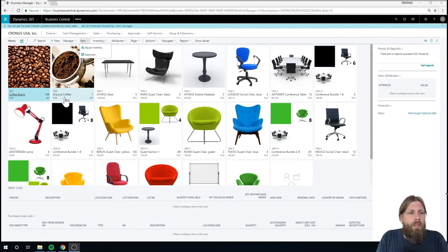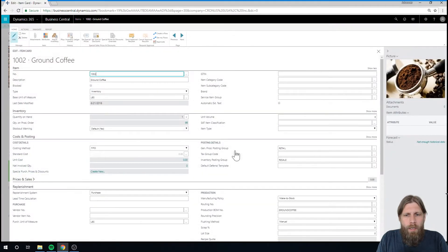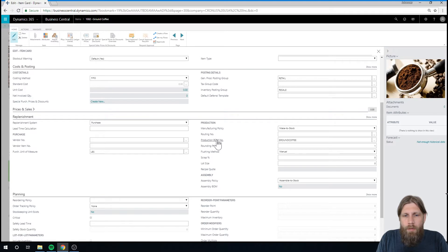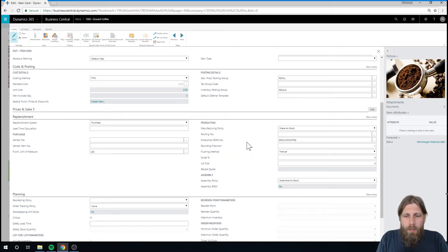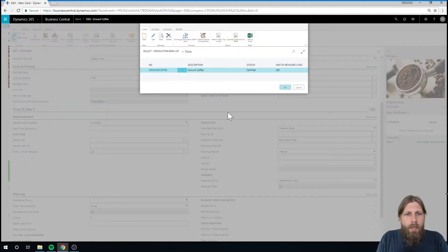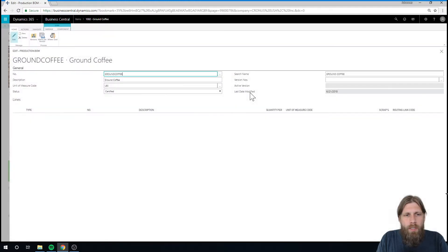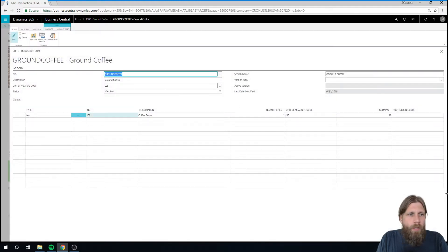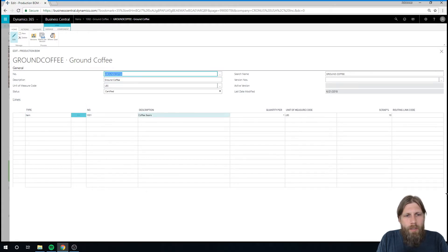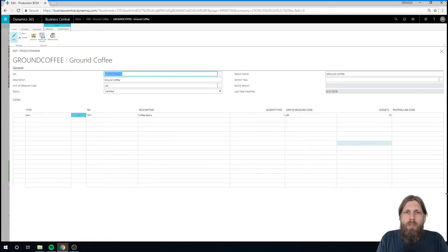If I go into ground coffee here and go into the production site, I can see I've actually set up production bill of material number right here. And if I go into that and show how that was done, it's pretty simple. Basically the finished good is ground coffee and the ingredients are going to be coffee beans, one pound with 10% scrap.